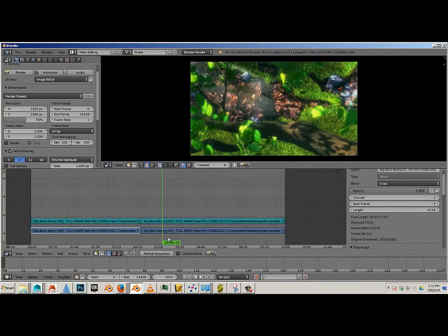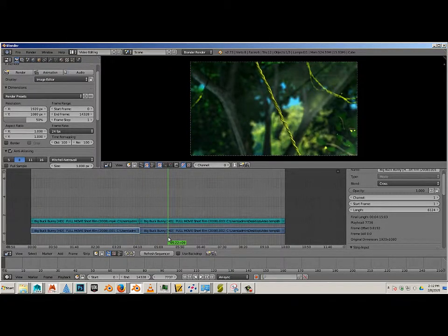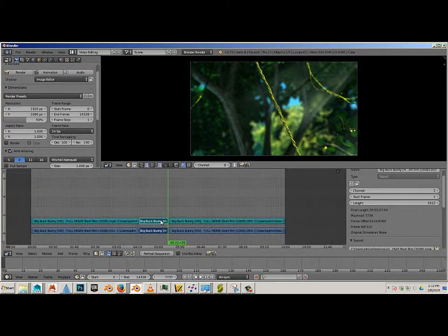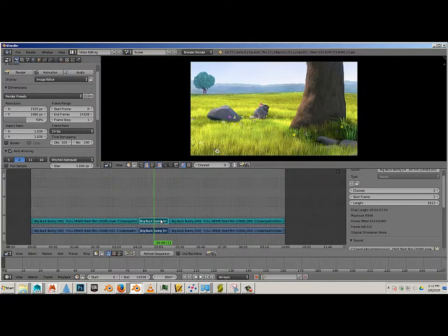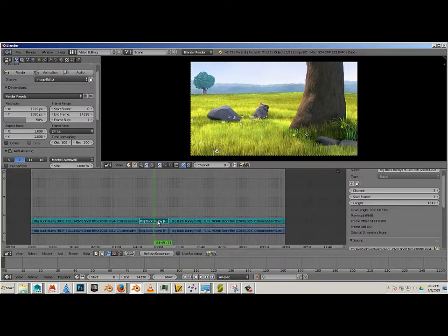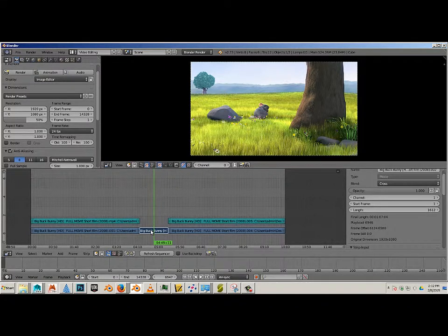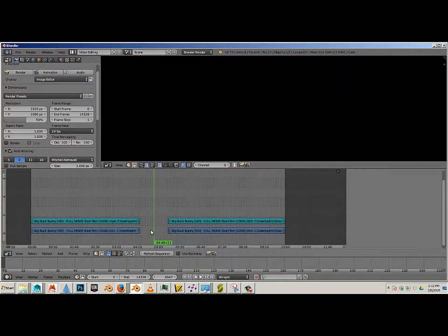Alright, let's do that again. Let's go over here. Highlight the two. Again, hit K. So this section here in the middle I do not want. I am going to delete it by right clicking on it and hit delete and erase strips.